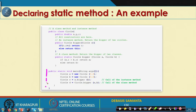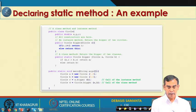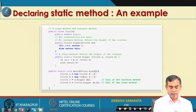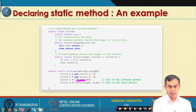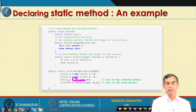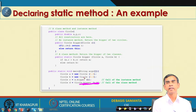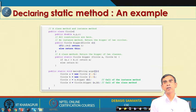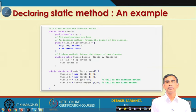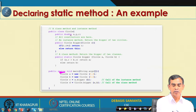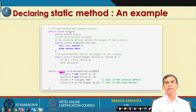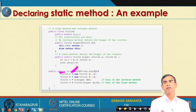In the main method, when we call A.bigger(B), this is the instance method because it is accessed through the object A. However, when we call Circle.bigger(A, B) directly on the class without creating any object, this demonstrates the class method. This is why our main method is also static — it can be called without creating any object of the class.